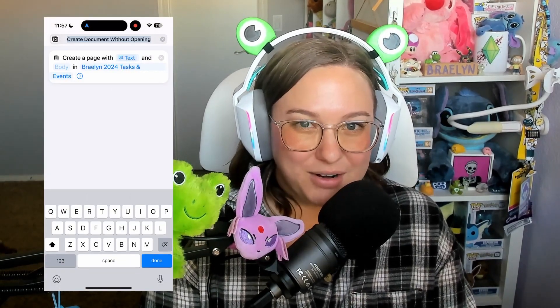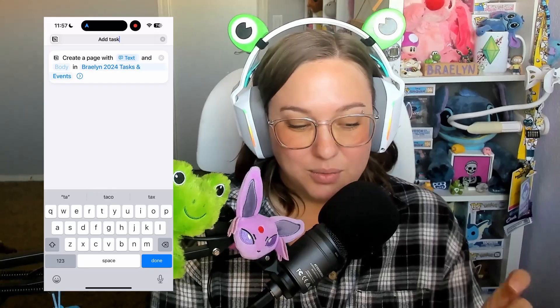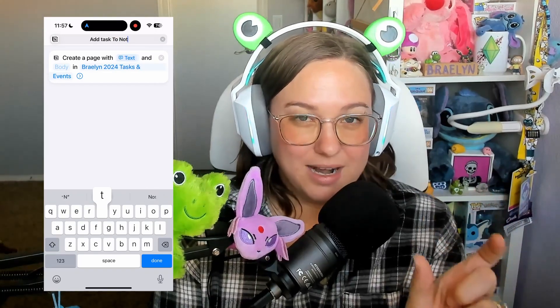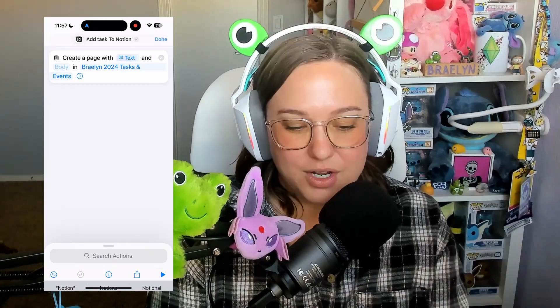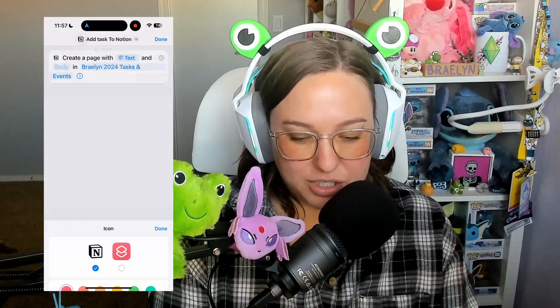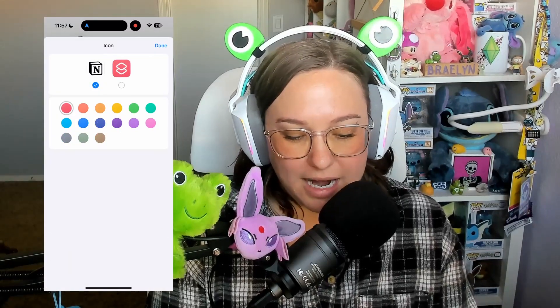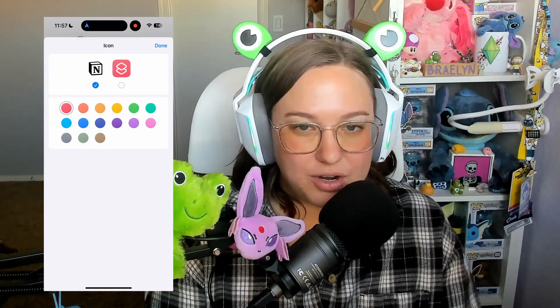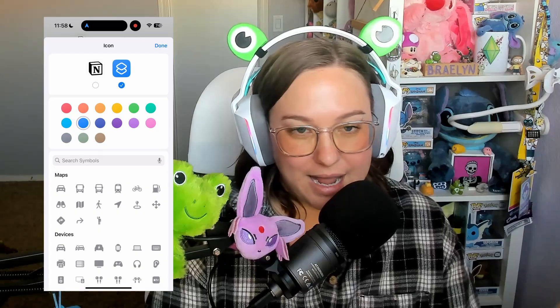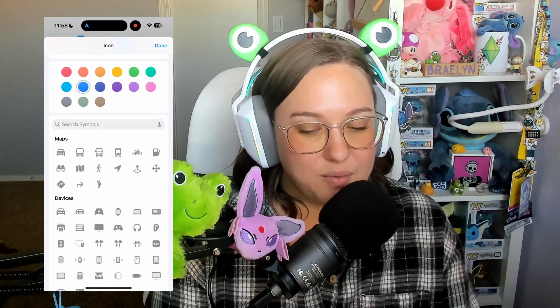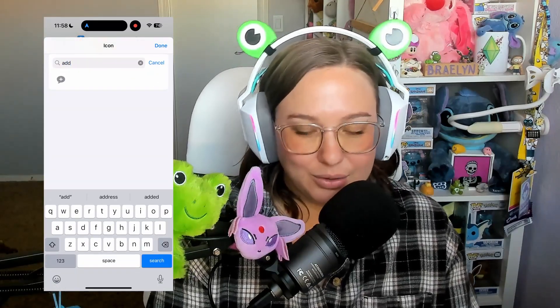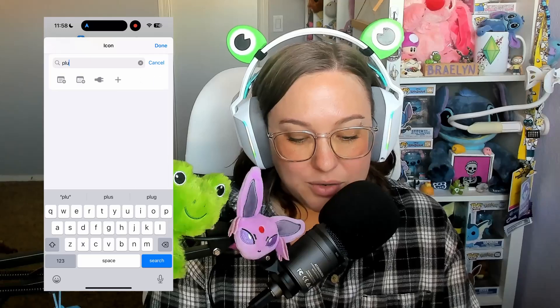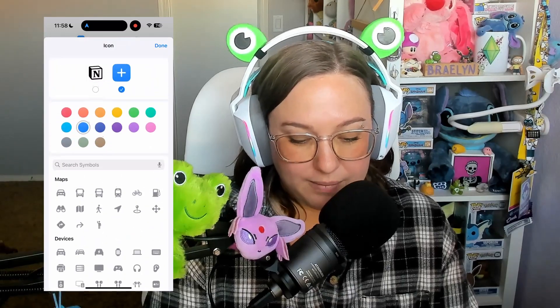Once you have that set up, you can change the name. This also works with Siri and if you're going to use Siri, you will use the exact text that you write in there when you are telling her the command. You can do this by clicking a button or actually using Siri. It will have you choose an icon and then when you add it to your home screen, you can name it something simple like add to Notion.